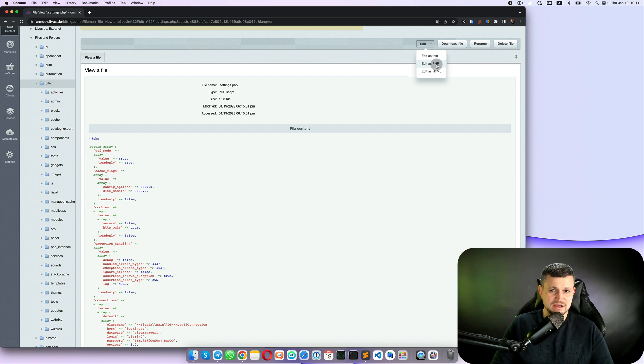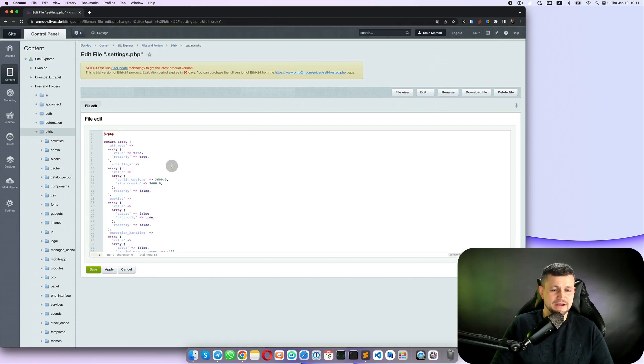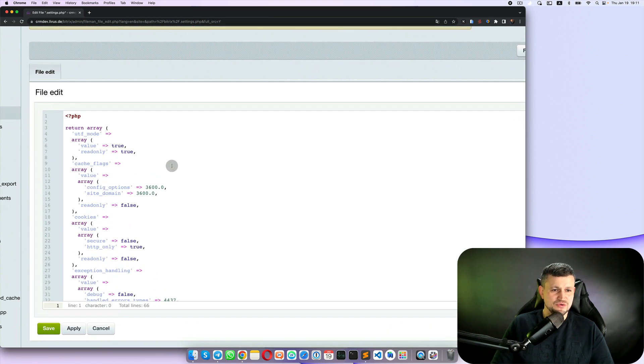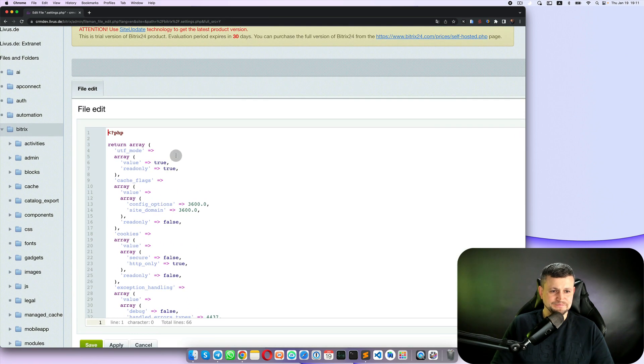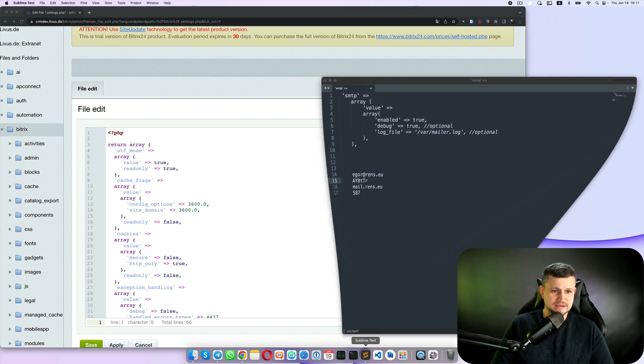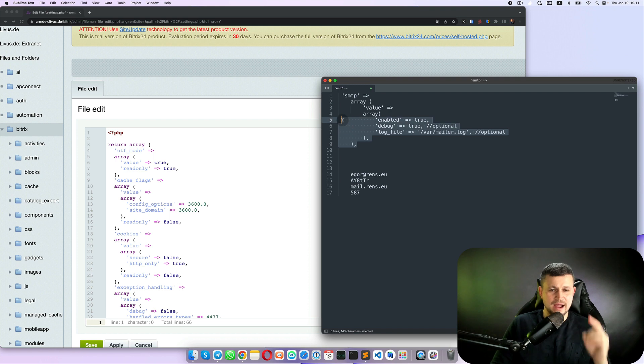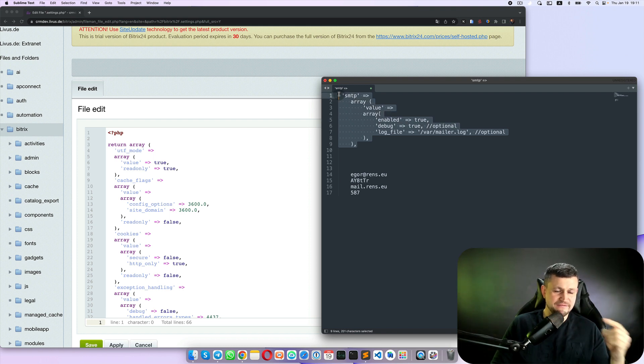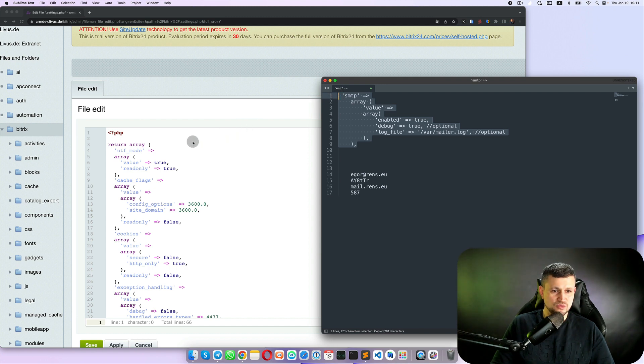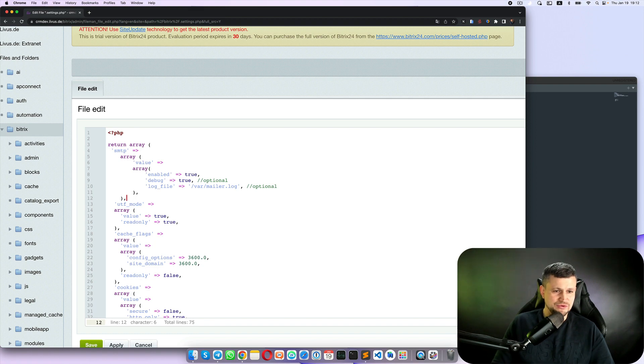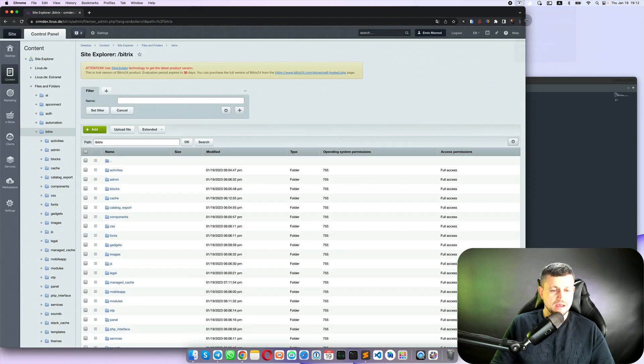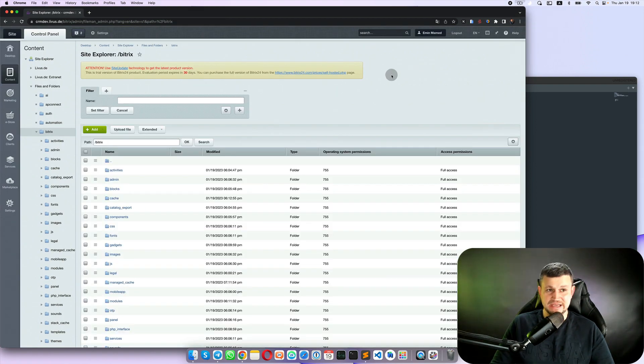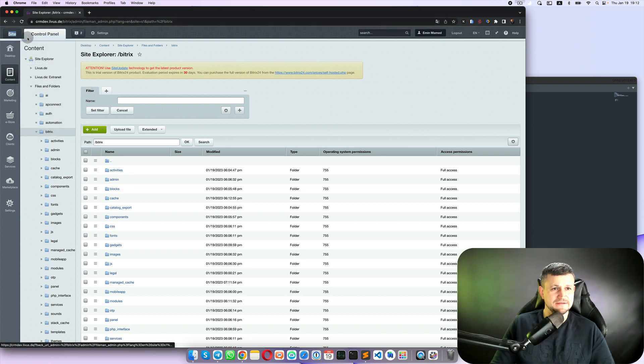So you get in the code, right, the settings, and you need to click edit as PHP. You go to that code and you need to put here some additional code which is this one. I will put the code in the description of that video, so you need to copy that code, click enter here and put it here, then save.